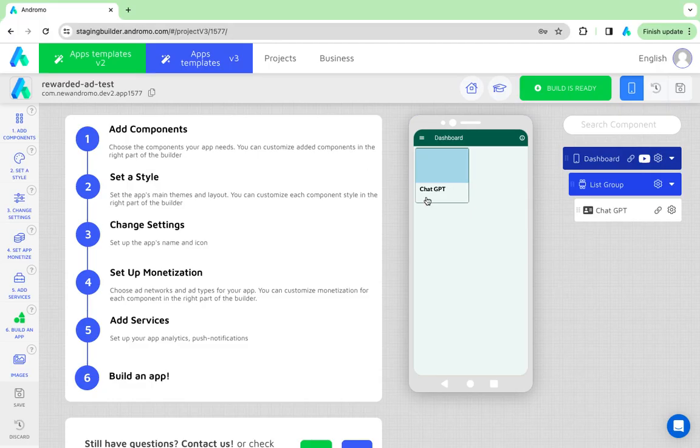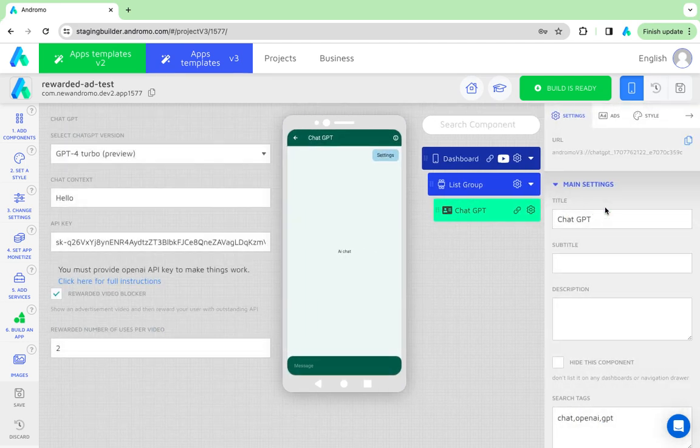Good day. Today we will show you how to set up rewarded ads in your chat GPT component.